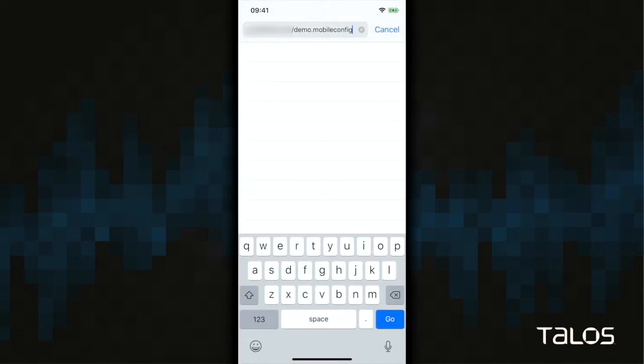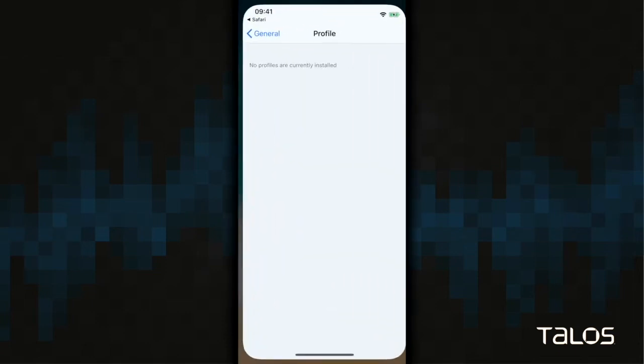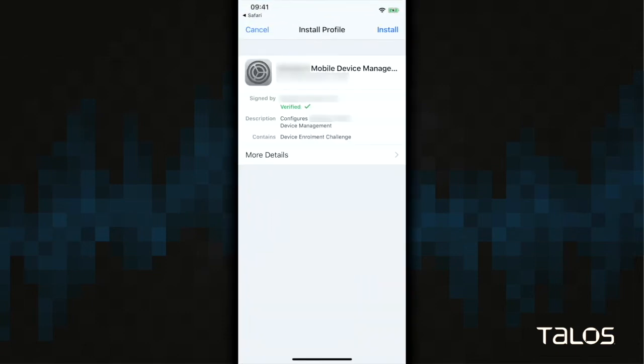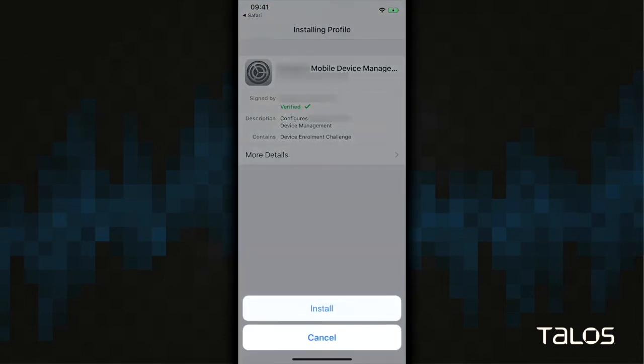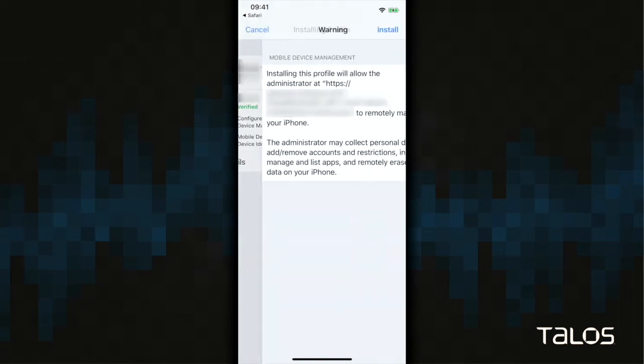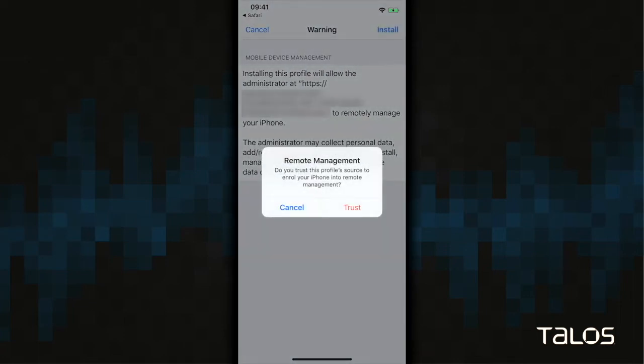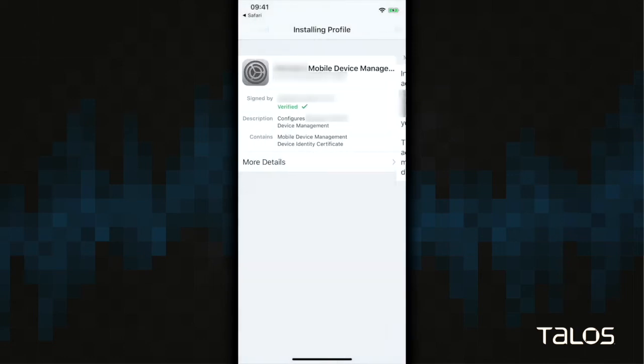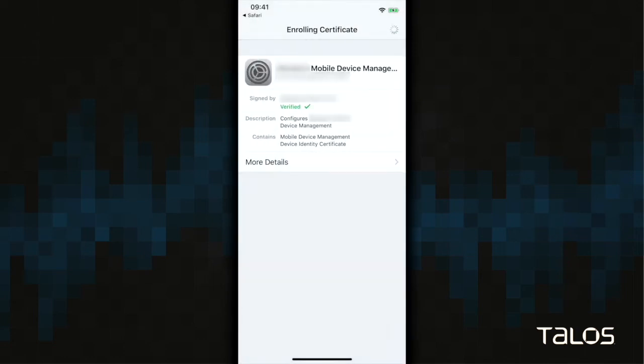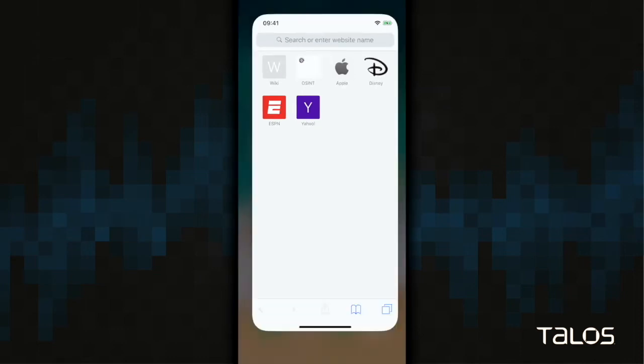As you can see, you are immediately asked to allow the initial redirection and allow the remote management process to begin. Once that's permitted, you're brought to a new screen where you actually enroll the device. As you can see, you do have to click through a couple of install prompts and then finally trust the remote management system.